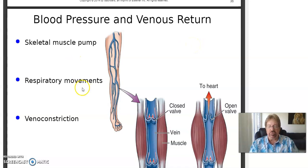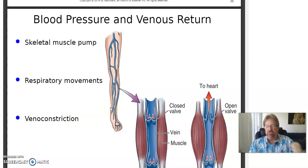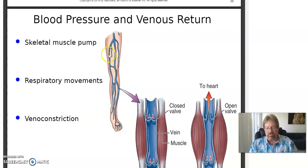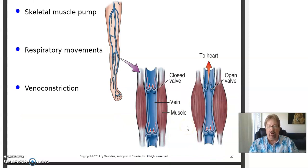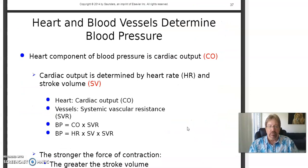The heart pumps blood out. Muscle contraction and respiratory movement are what bring the blood back to the heart. Veins have valves in them because muscular contraction is what milks the blood back up. If you didn't have these valves, when you contracted muscles in your legs it would squish blood up, then whoosh back down to the foot. With the valve, it only goes down to the next valve — like climbing a ladder. When these valves get blown out, it's called a varicose vein.